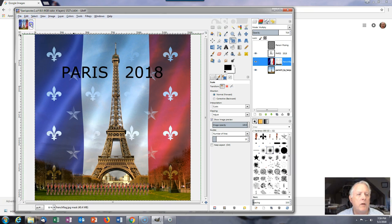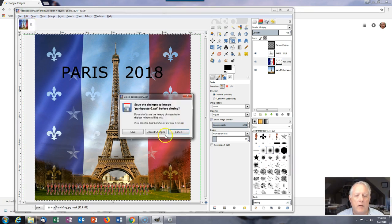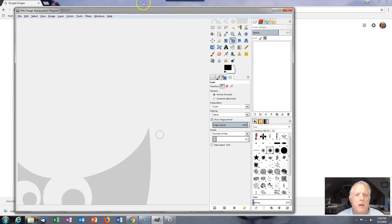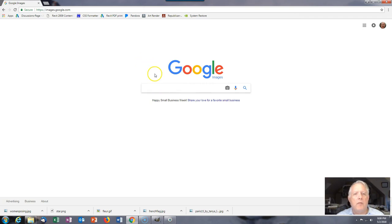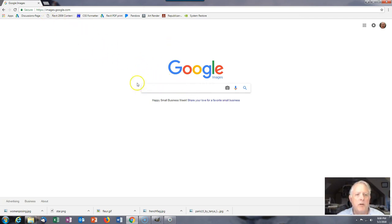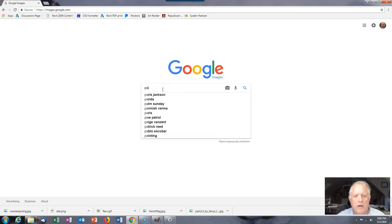To simulate images coming from rendering and background, we're going to do image searches. I'm on images.google.com and I'm going to search for Paris.